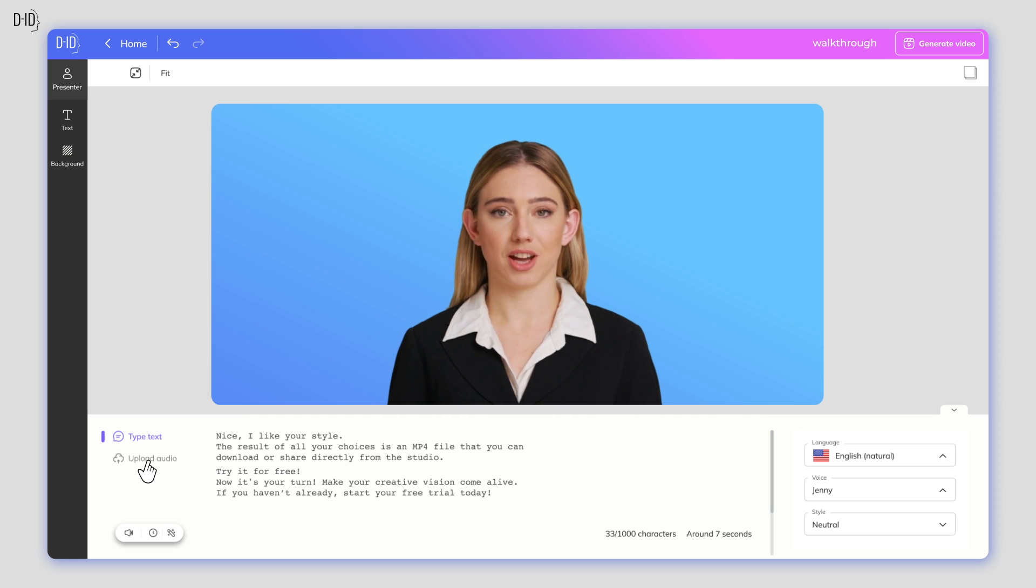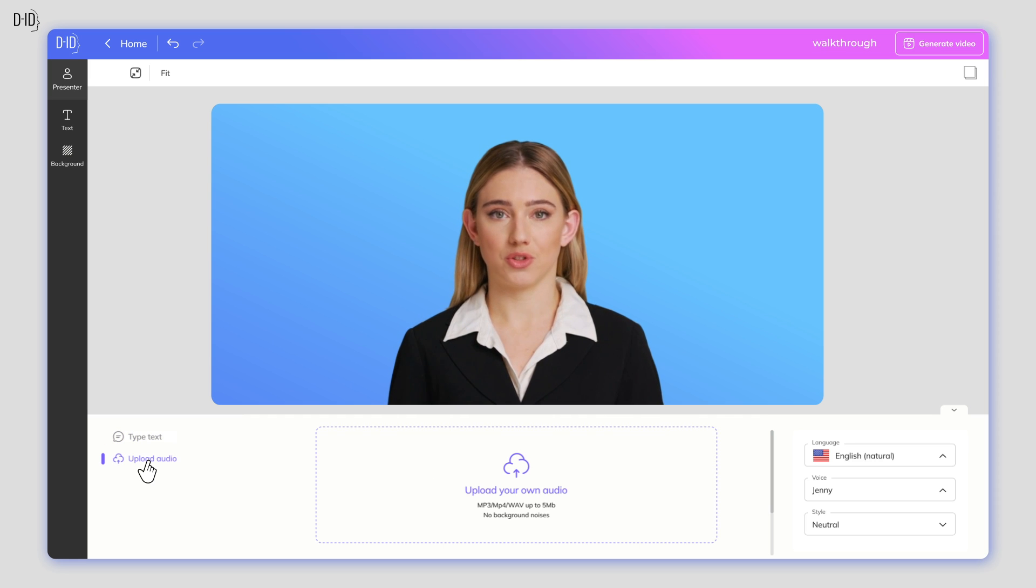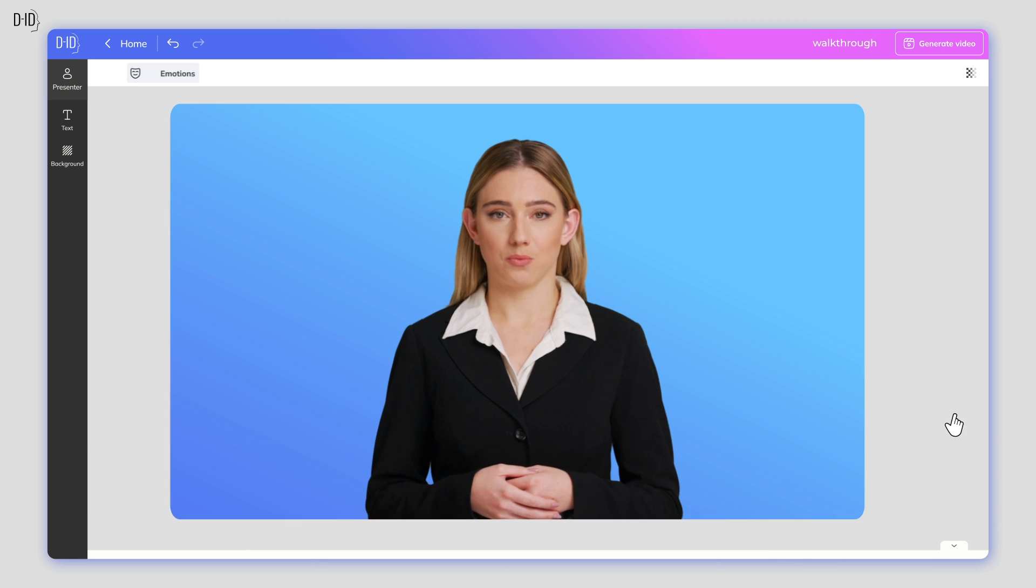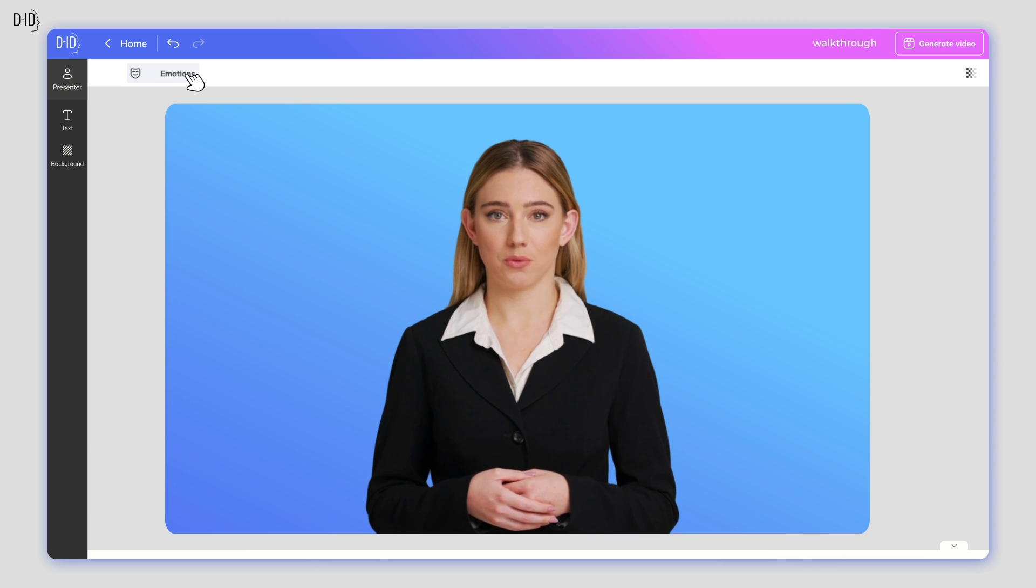You also have the option of uploading your own voice recording. Note that premium voices available for paying customers are marked as Pro.